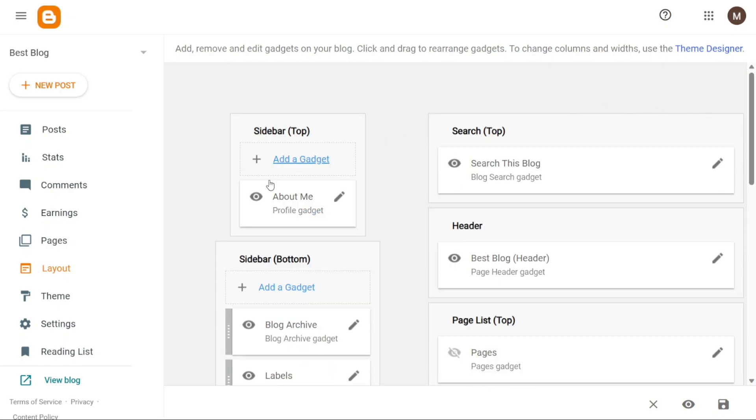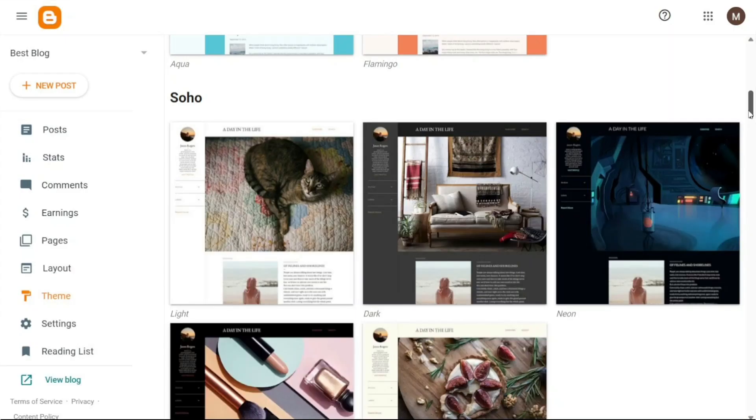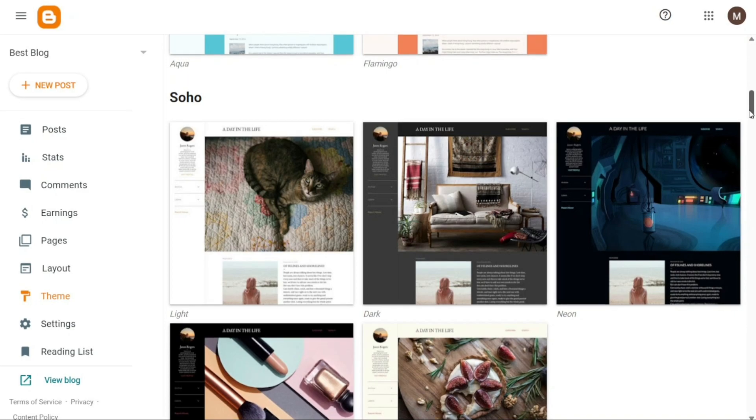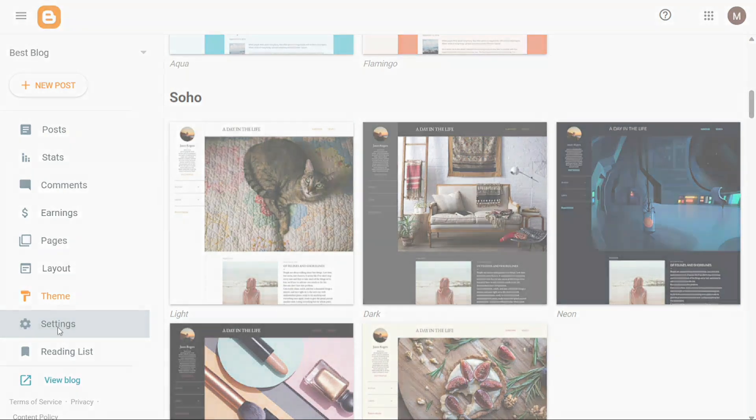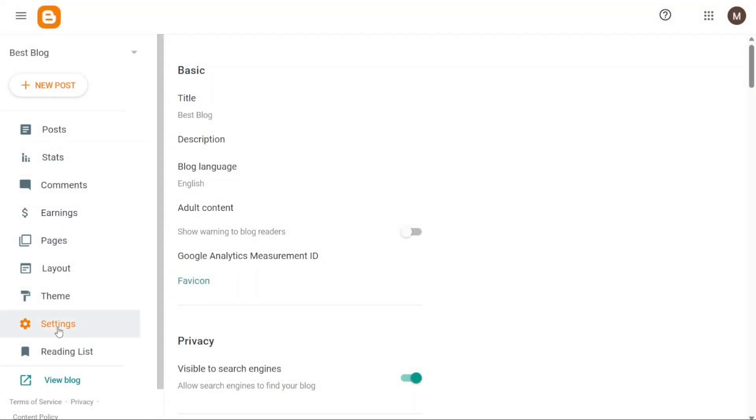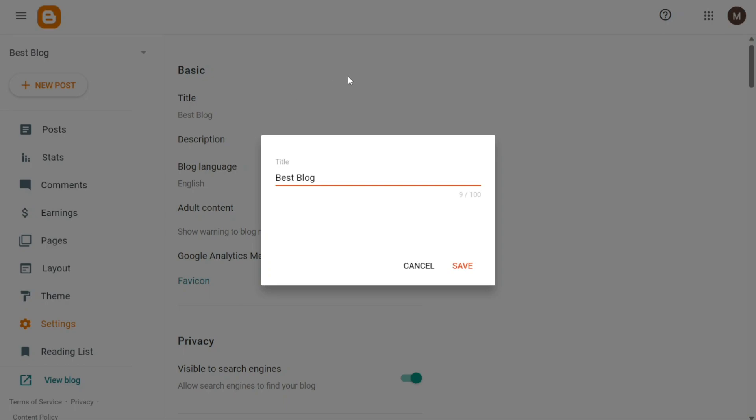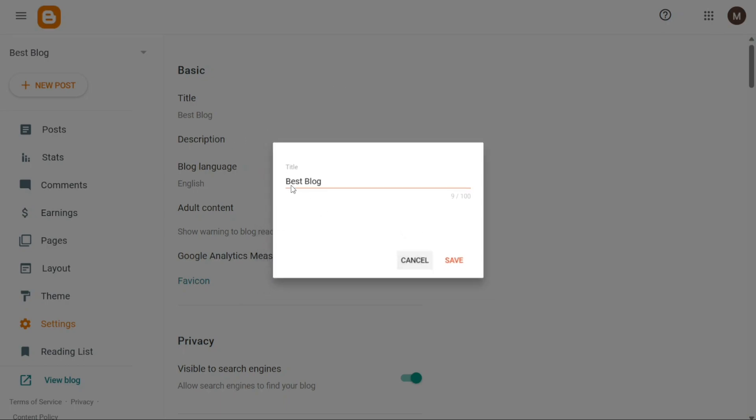In the Themes tab, you'll find the Blogger theme library, offering a variety of free themes provided by Blogger.com. Here you can select and apply different themes to give your website a unique and visually appealing look. The Settings tab allows you to manage various aspects of your website's settings. Here you can modify the title, description, language and other settings to align with your preferences and optimize your Blogger website.